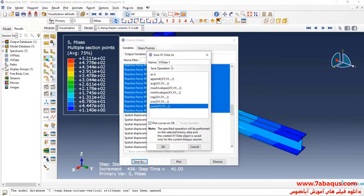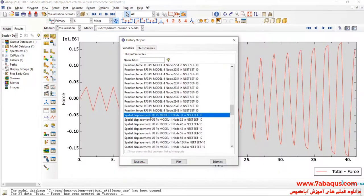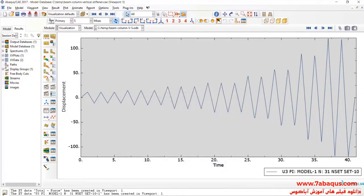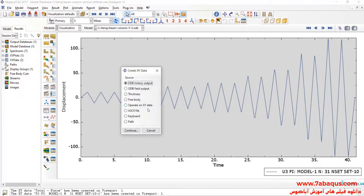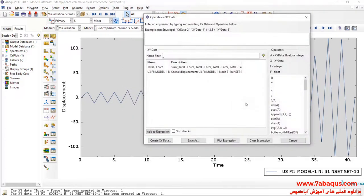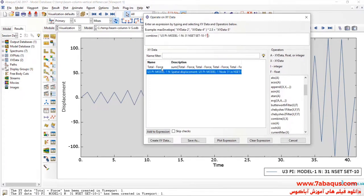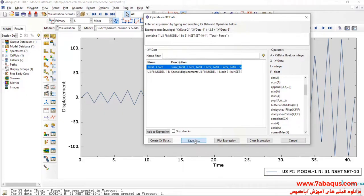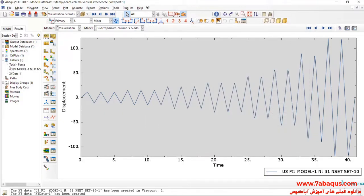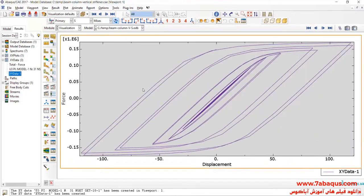I will sum all reaction forces together. In the next step, I will click on Create XY Data, then on Operate on XY Data, and continue. Here, I will select Combine — first select U3, and then Total Force — and click on Save As. You can now observe the hysteresis diagram having been drawn in the Abaqus software.